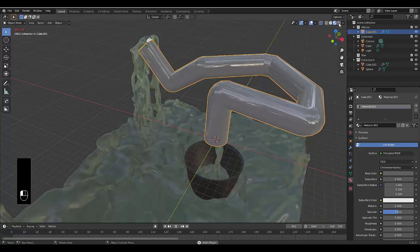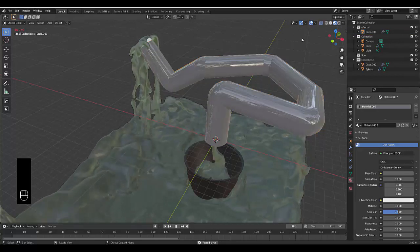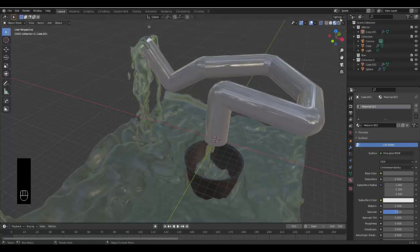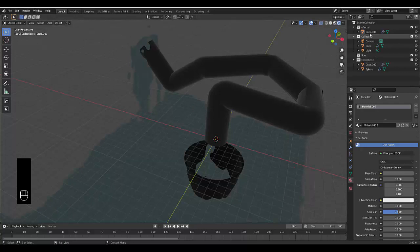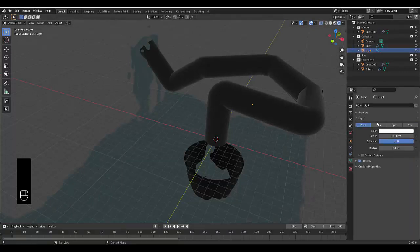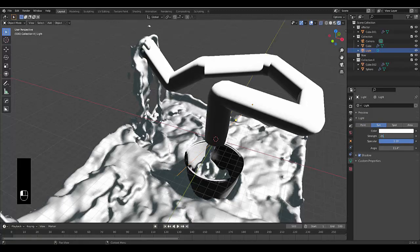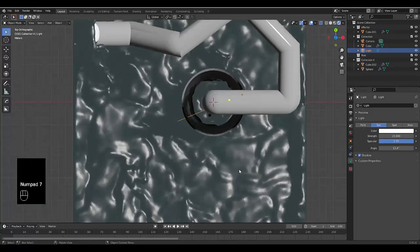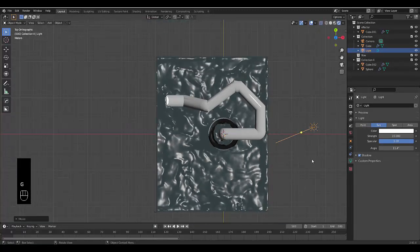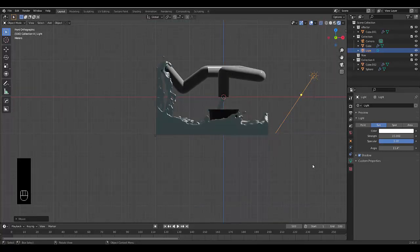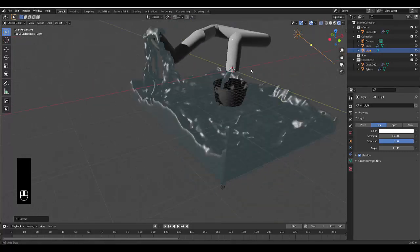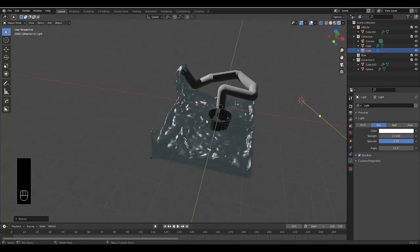Let's go into the Render Viewport. Pause on frame 500. We also need to adjust the light source — change it to Sun and set the power to around 15. Press numpad 7 to see the light and reposition it, then numpad 1 to check. Rotate it to get a nice angle. Please don't forget to like and subscribe.